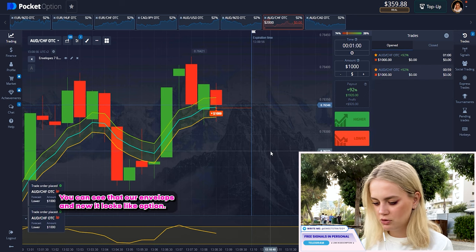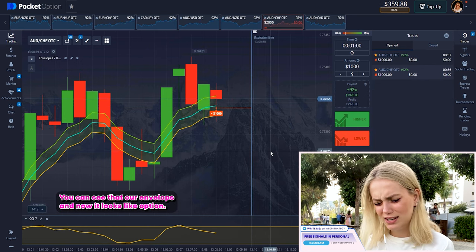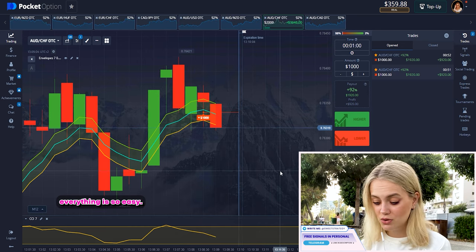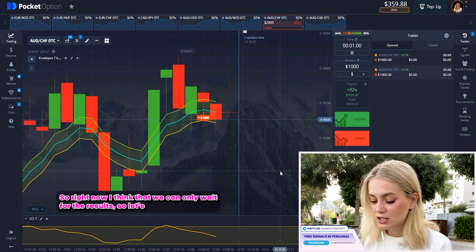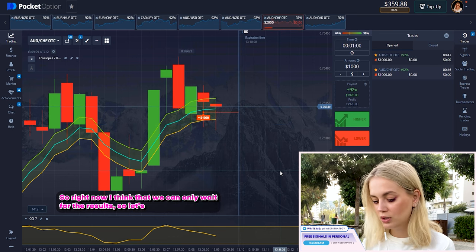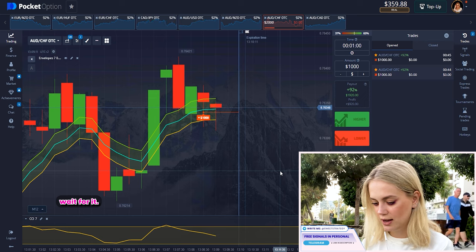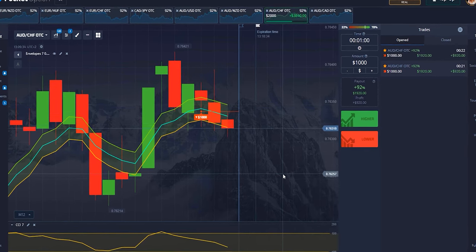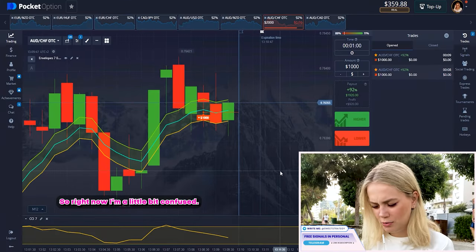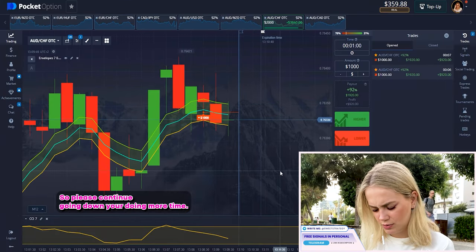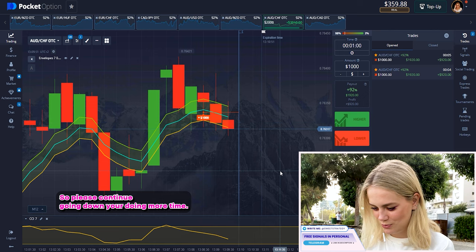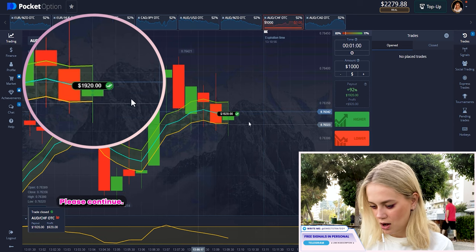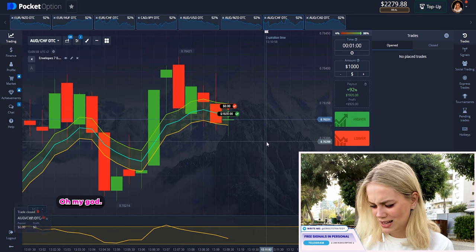I want to put it down. You can see our envelopes look like a correction but I still think it will be going down — our CCI is going down too. Everything is too easy, you already know how it works. Right now we can only wait for the results. Please continue going down — it's very important. Yes, it works! Good job — we did it!